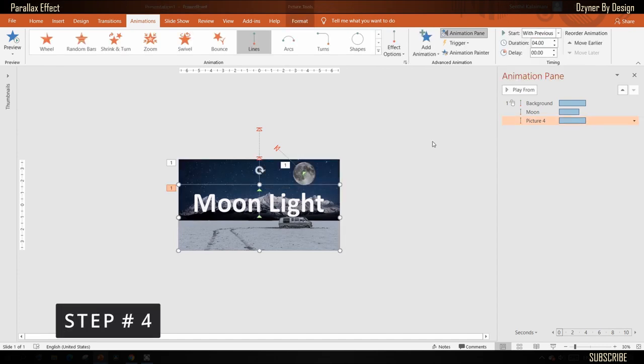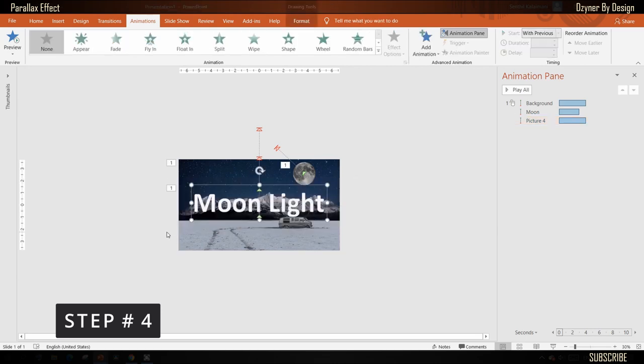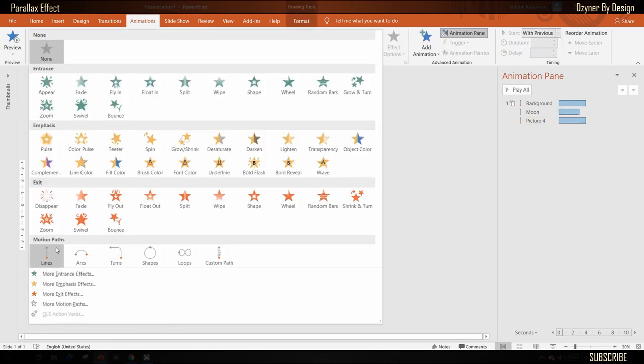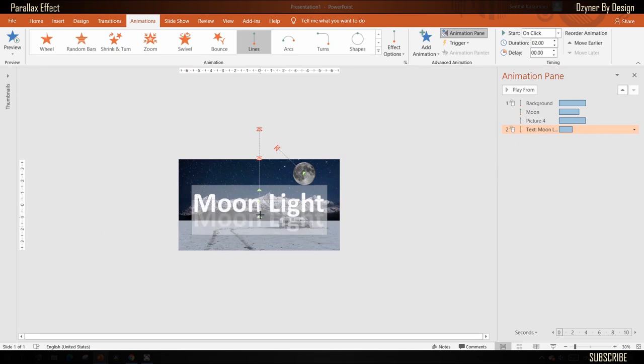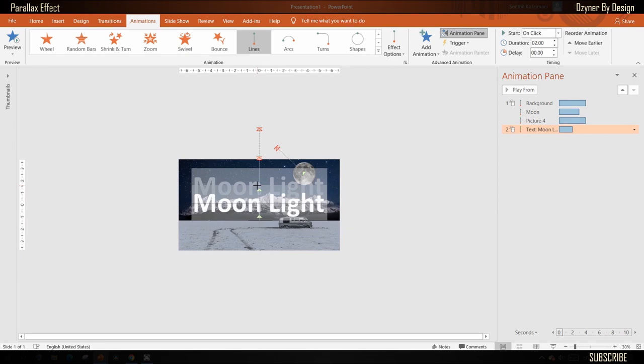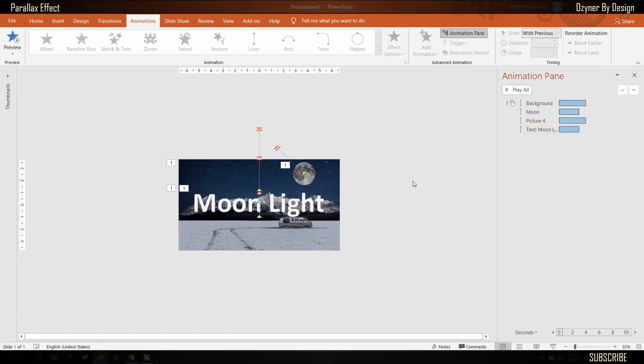Next, select the text and apply the line motion path animation. To create the sink in foreground effect, drag the end position to just a little over the current position. This would start at the same time and set the duration as three seconds, like the moon.